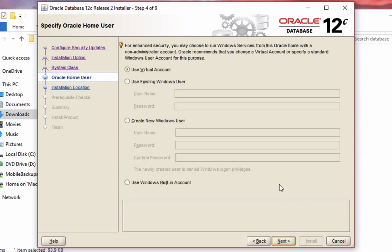This option here lets you specify if you want to run Windows services from the Oracle home with a non-administrator account. For this example video, I'm just going to leave it as the default option of use virtual account, and click next.